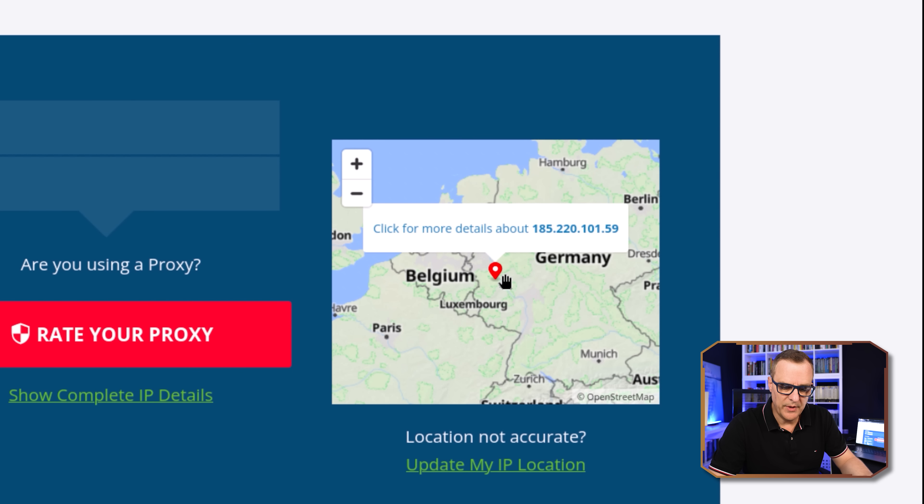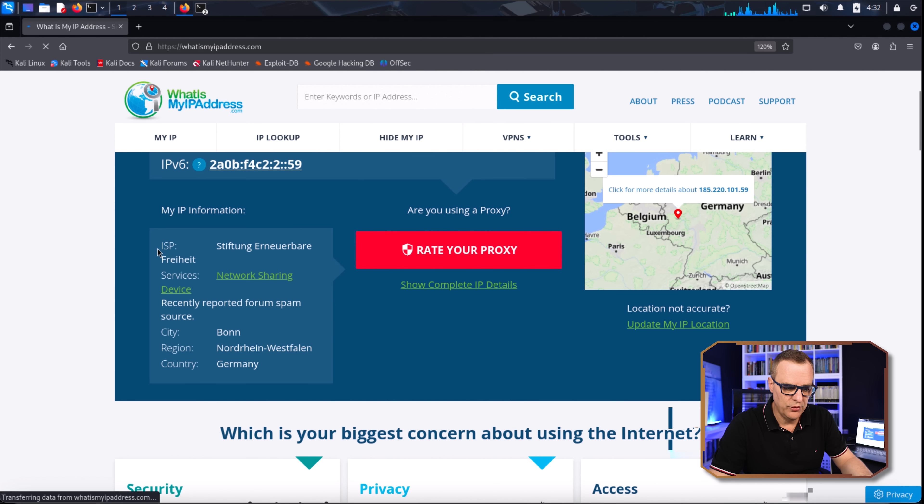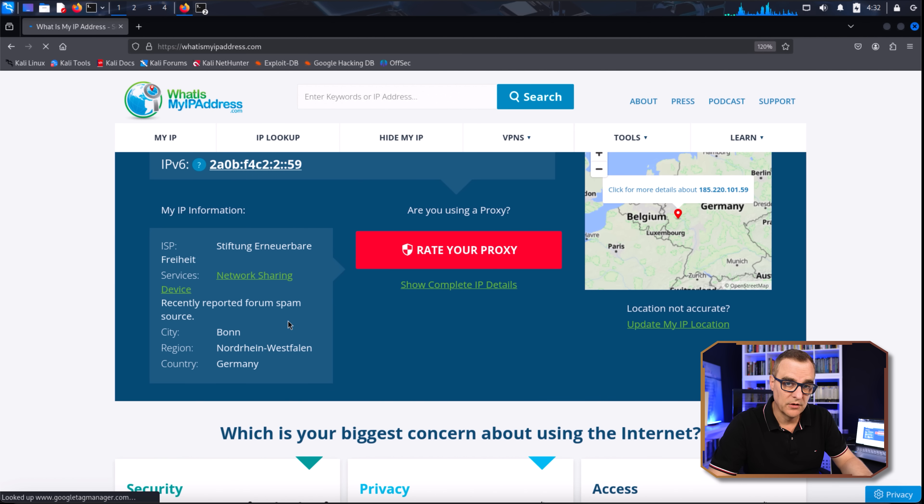I am based in Germany, which is not true. So my traffic is going through the Tor network by typing that single command.